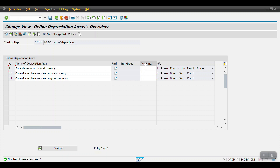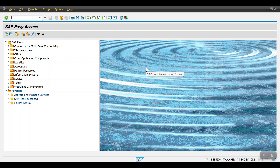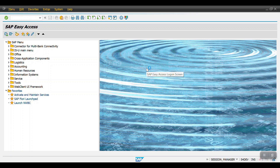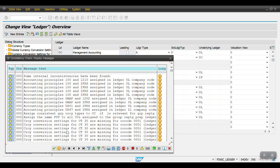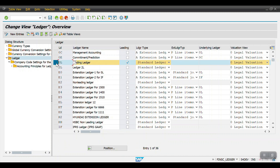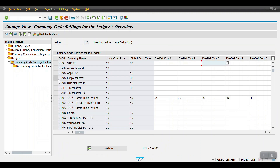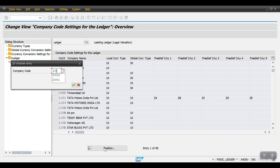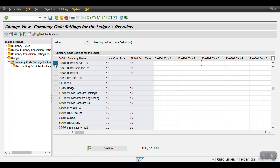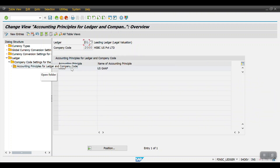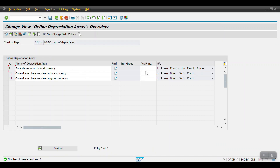Here we need to mention the chart of accounting principle assigned to our company code. Let me open another session and enter transaction code FINS_LEDGER. Select the 0L leading ledger and click on Company Code Settings for Ledger, then Continue. Click Position, enter your company code, select the company code, and click on the Accounting Principle tab. Here you can see the accounting principle, which is GAP.